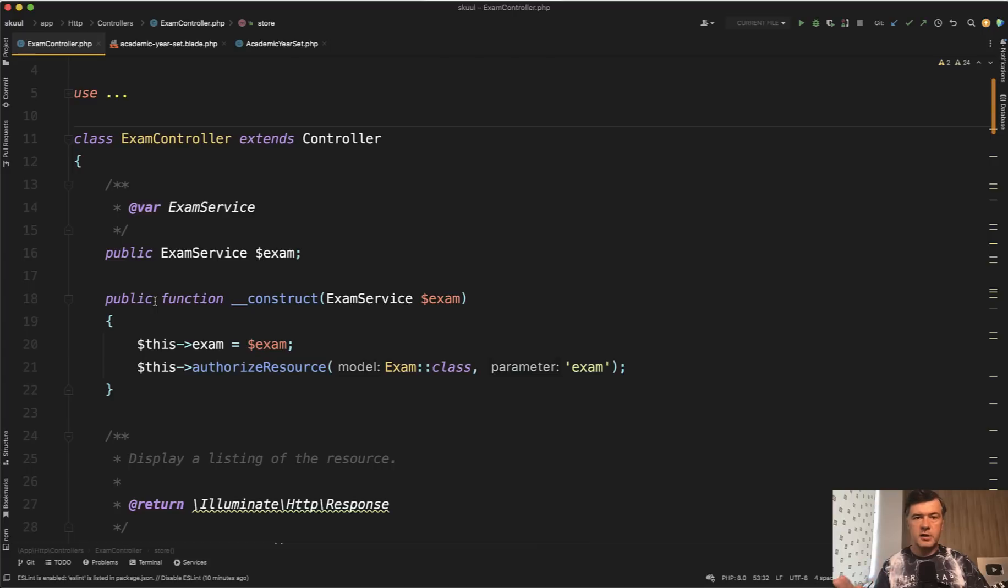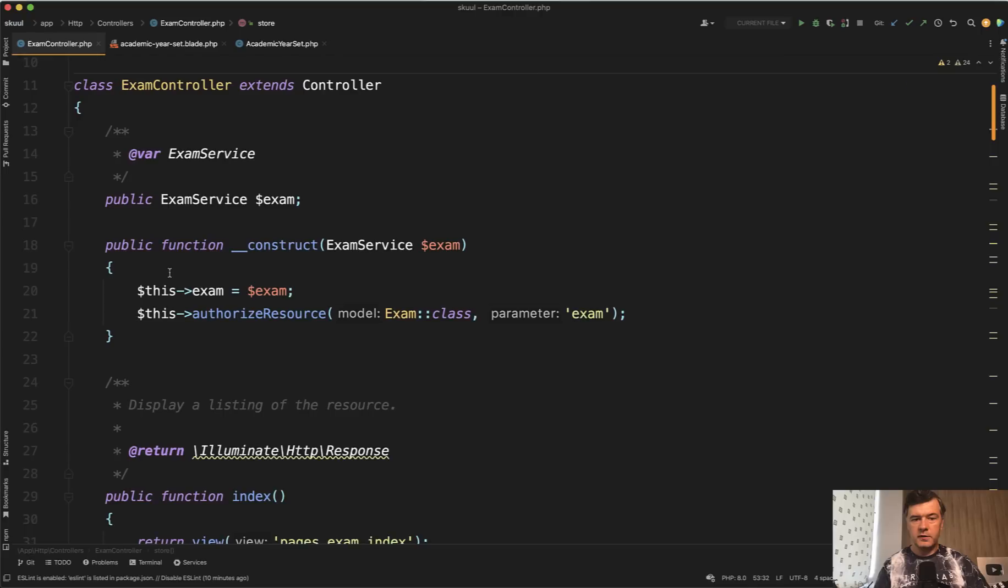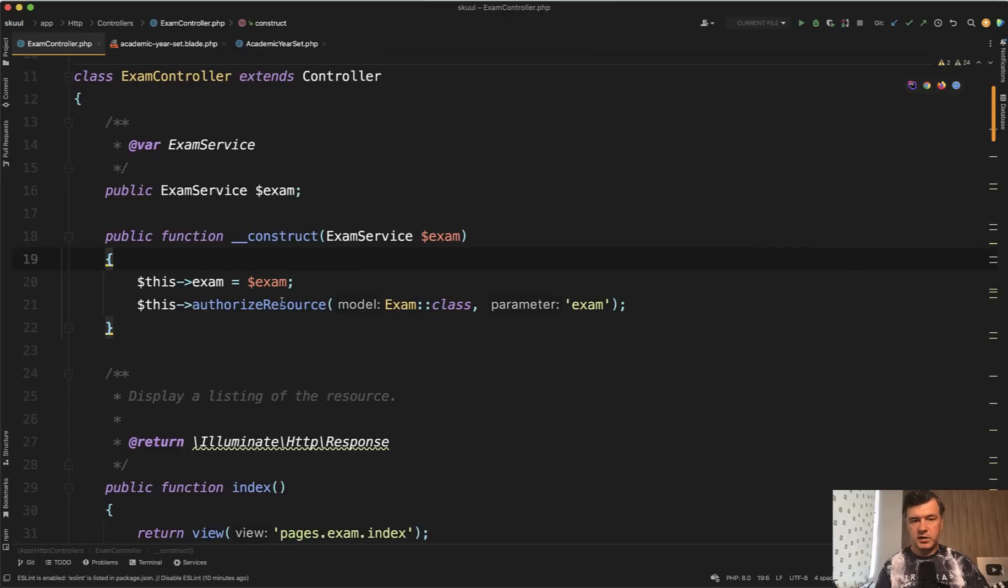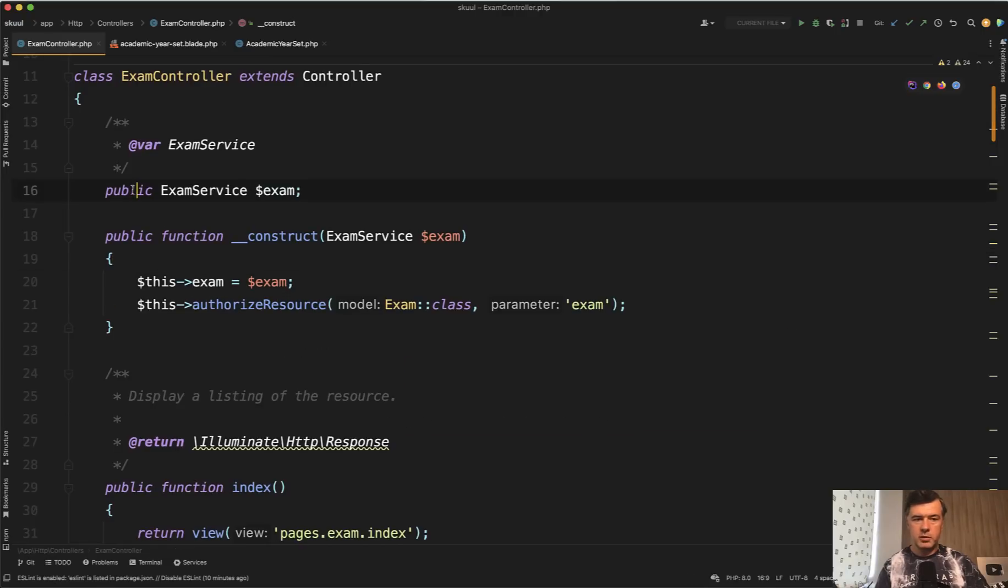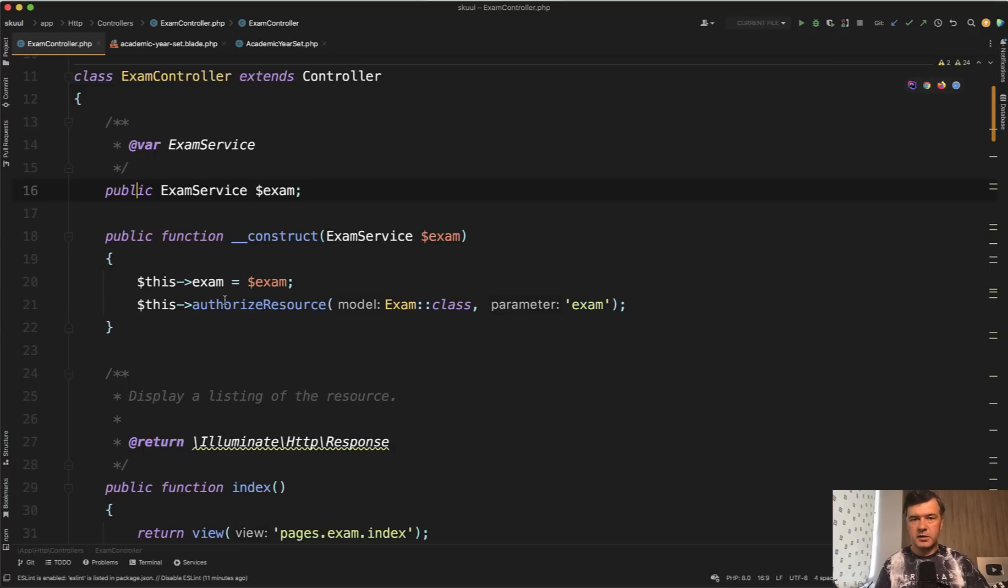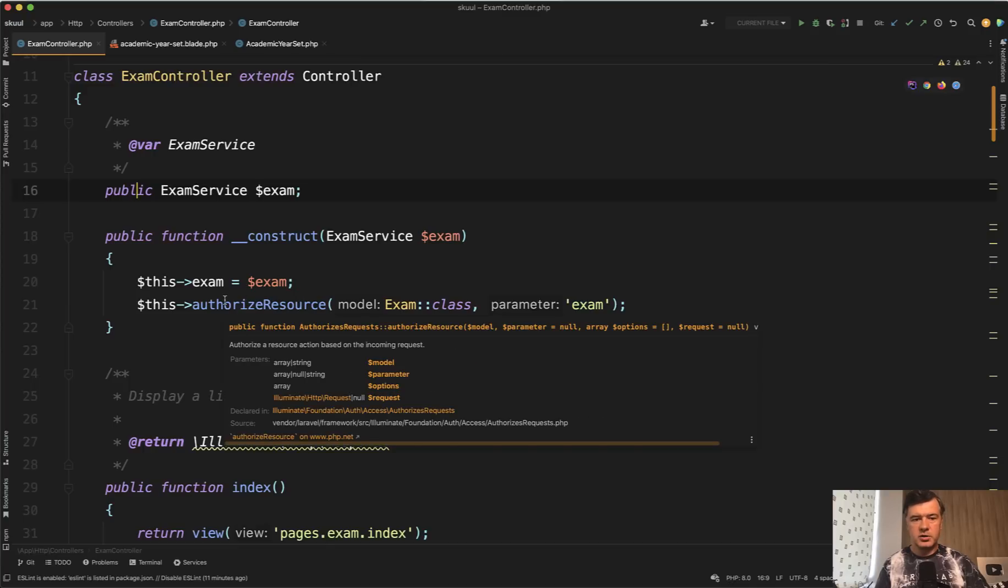Here's a controller to manage the exams. And immediately we are greeted with a constructor. There is an exam service which is injected here and then becomes a private or public property of that controller. Okay, it may be fine, but let's take a look where it is actually used.